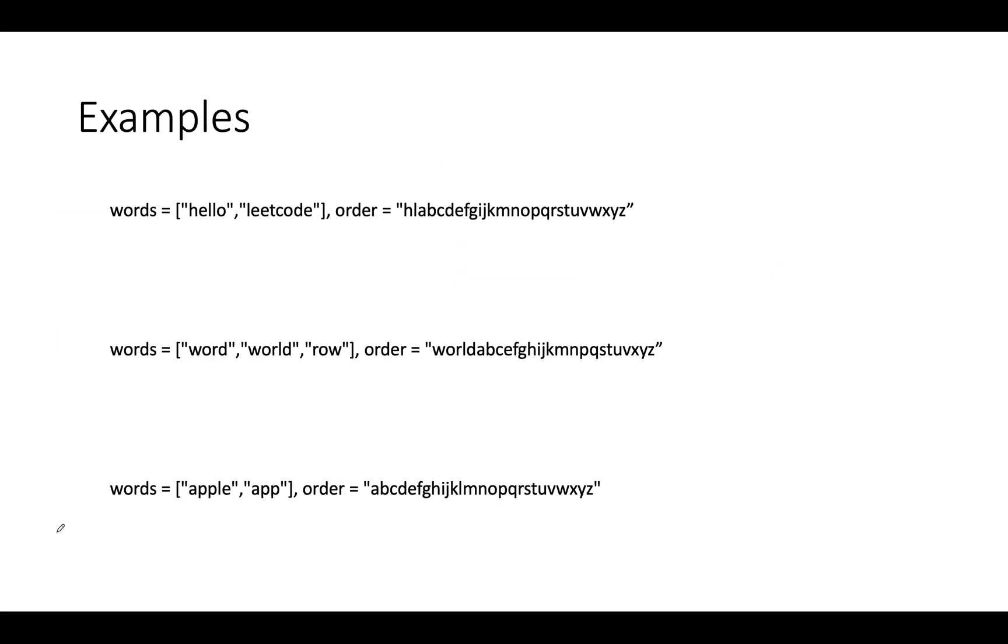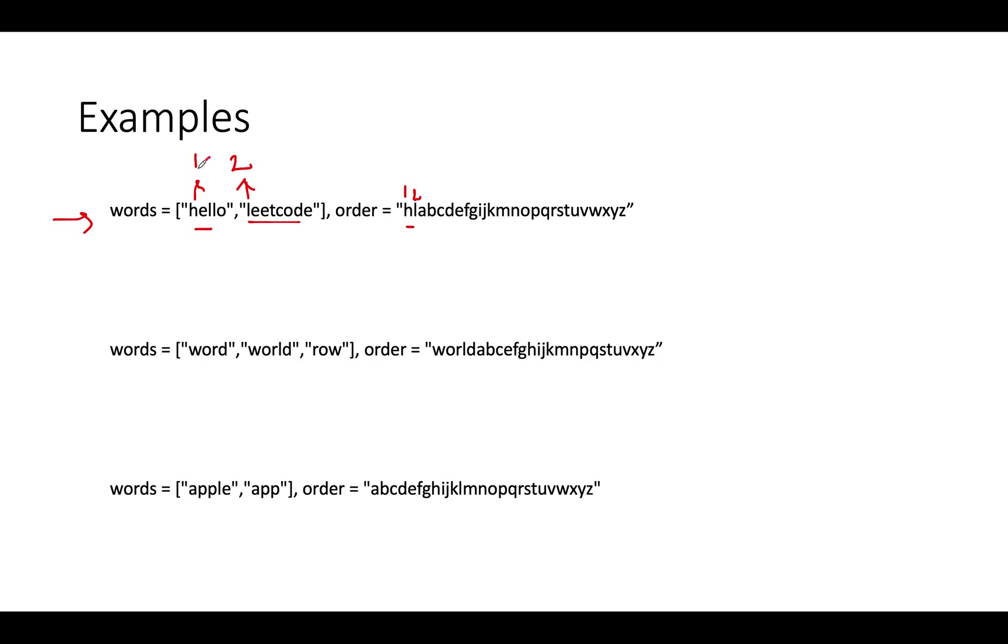Now look at the examples that are specified in the question. The first one is this. We have words like hello and leetcode. Let's iterate as per the order. The first character is H, the weight of H is 1 and of L is 2. 1 is lower than 2. That means this string has a lower weight than leetcode and the order is lexicographically sorted. We return true.